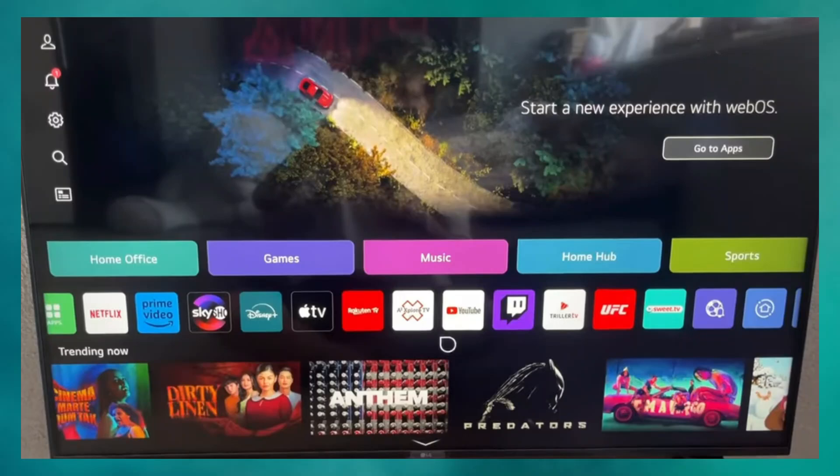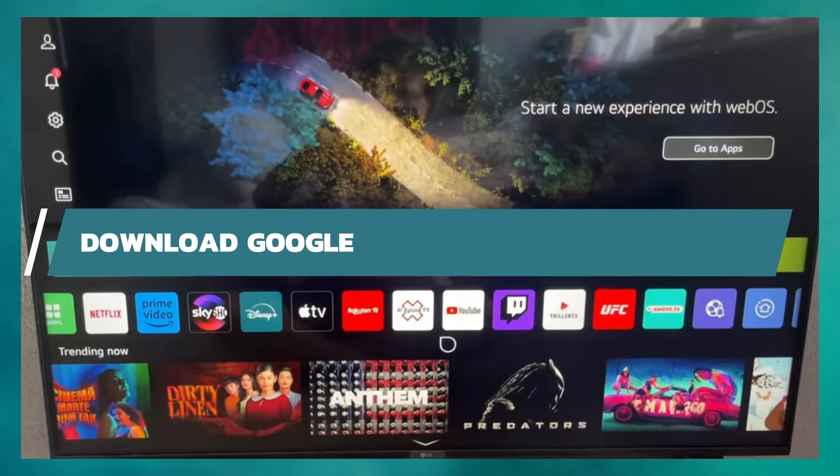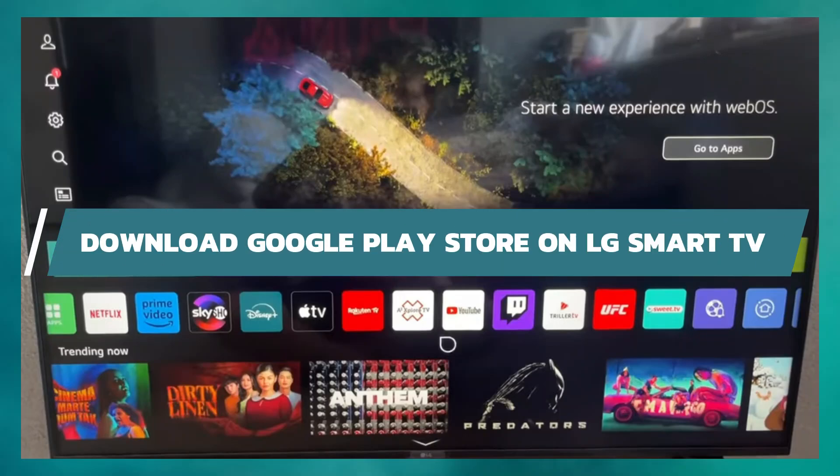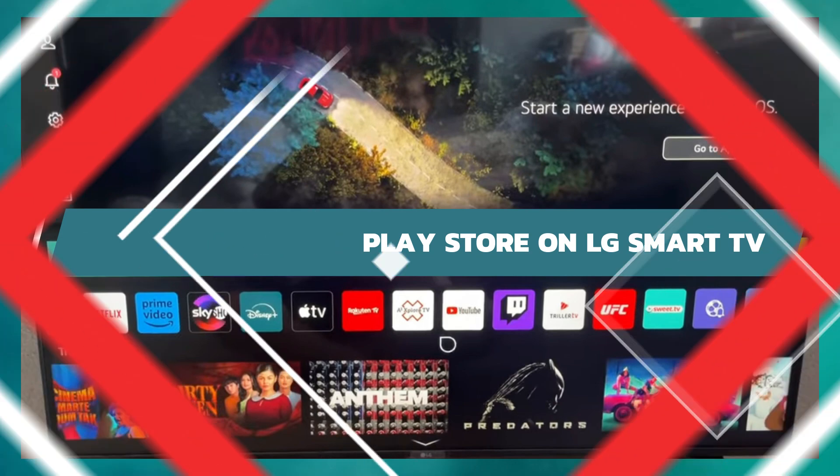Hey guys, in this video I will show you how to download Google Play Store on LG Smart TV. Alright, let's begin.